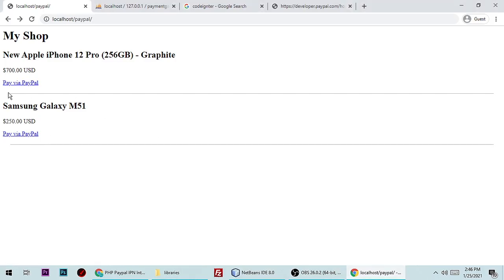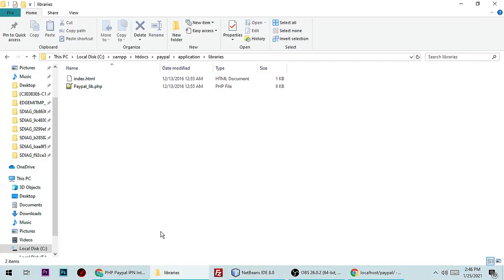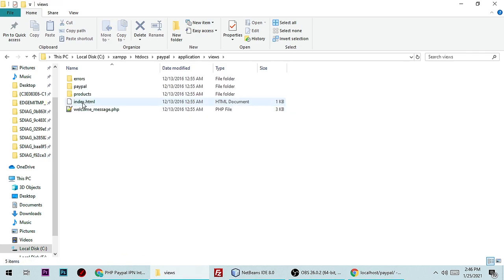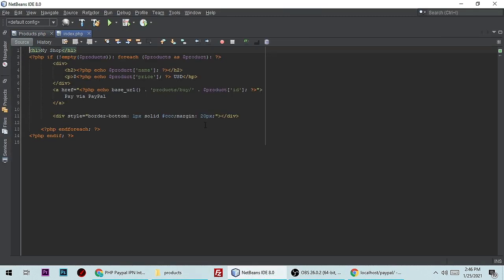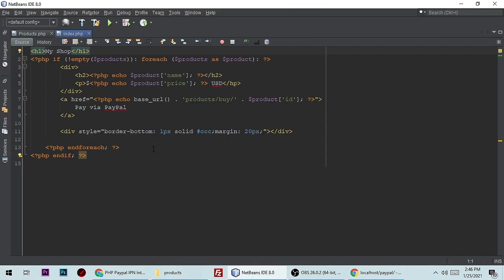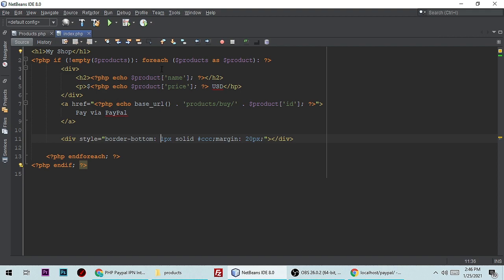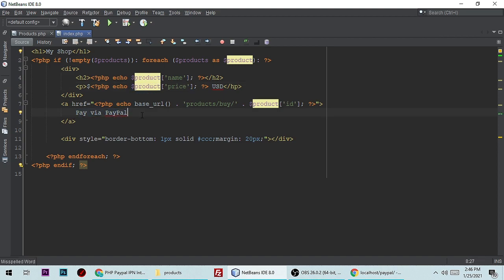Now let me show you the view. This is the 'Pay by PayPal' button. Here is the view file index.php — it simply shows the product name and price coming from the database, and here is the pay button which links to the product controller with the product ID passed as a parameter.